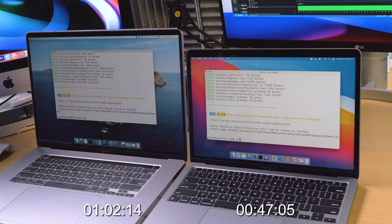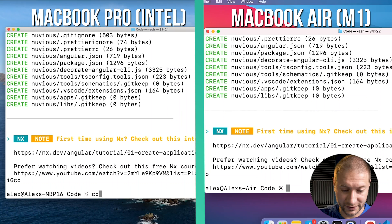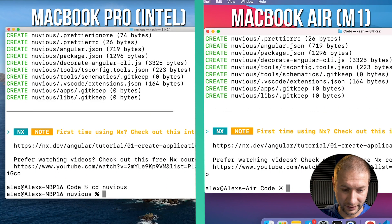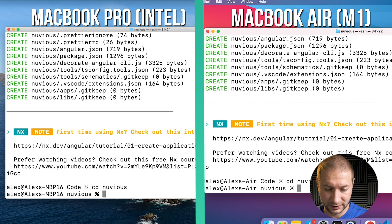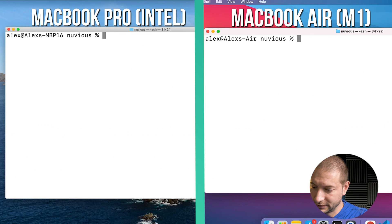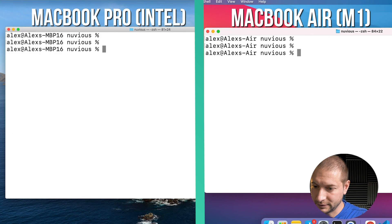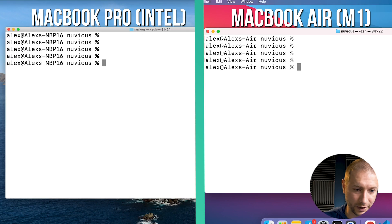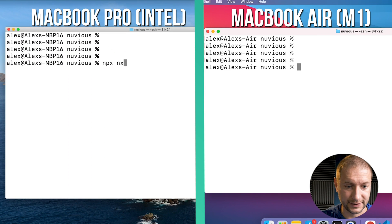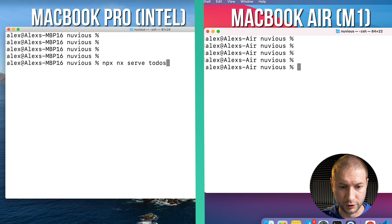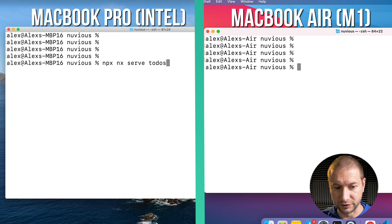Let's continue — we're going to actually run the project now. I'll go to `cd nuvius` on both, just to make things a little cleaner. Now I'm going to use the NX CLI to run the todos application, triggered using npx: `npx nx serve todos`.